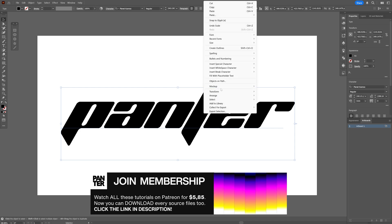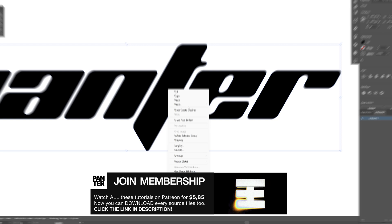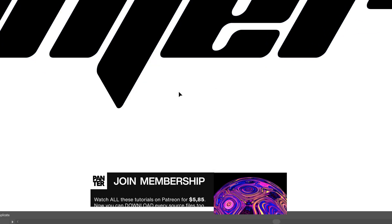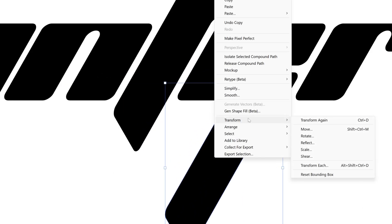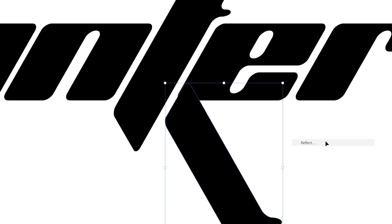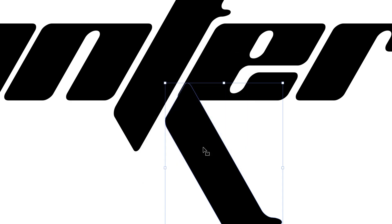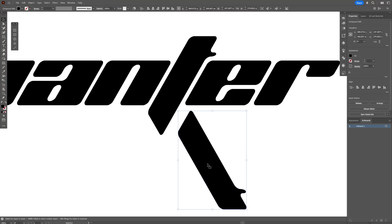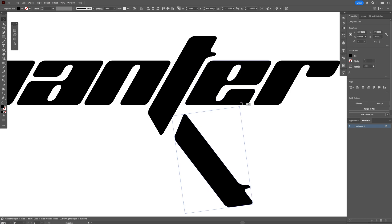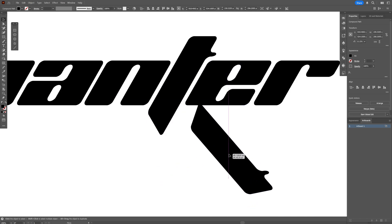Right-click on the text, create outlines. I'm going to select the text, right-click on group, and I'm going to select the letter T, right-click, transform, reflect, and go with the horizontal, click OK. I'm thinking to make some improvements which I basically usually saw on Y2K logos, and this angle is pretty good.